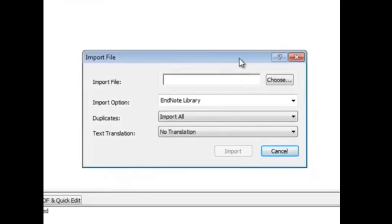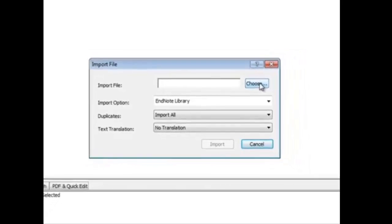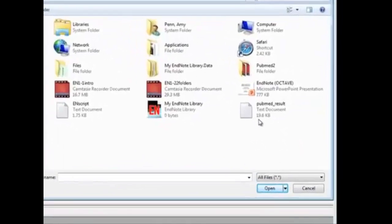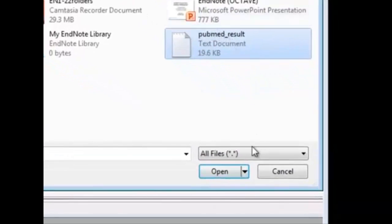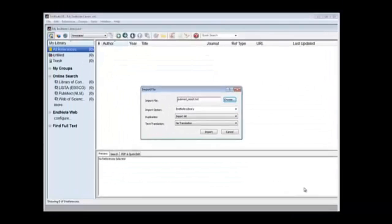This dialog box appears and in this blank box, we want to choose that file. I'm going into my desktop and I choose pubmed_result and I open this.